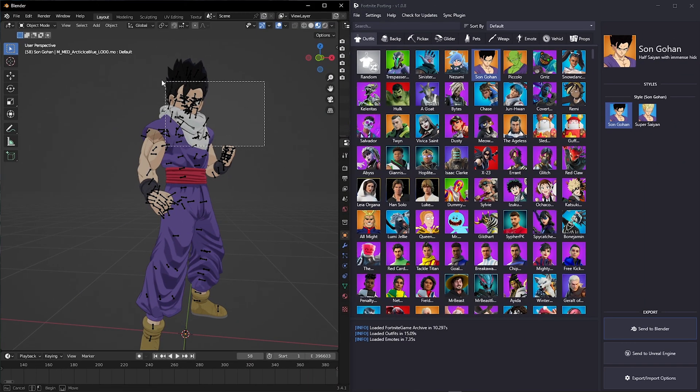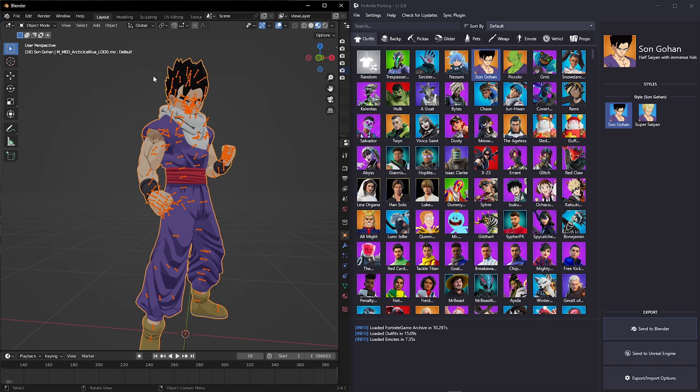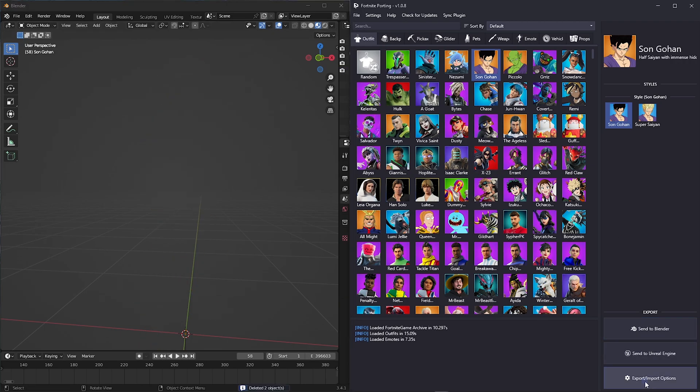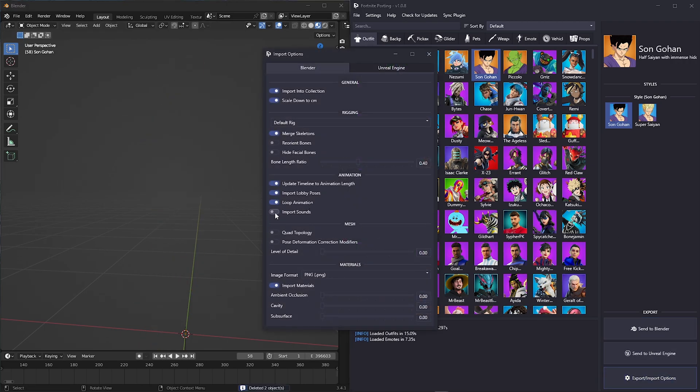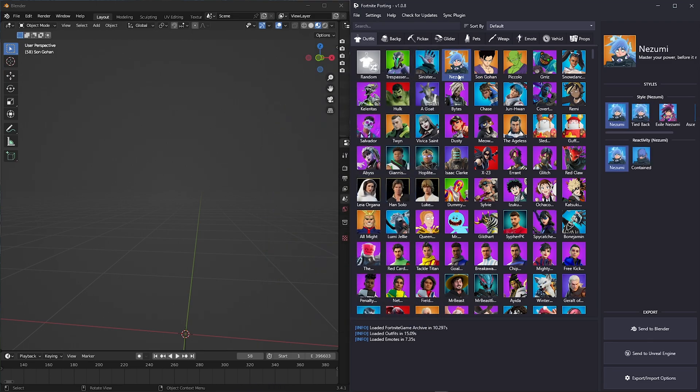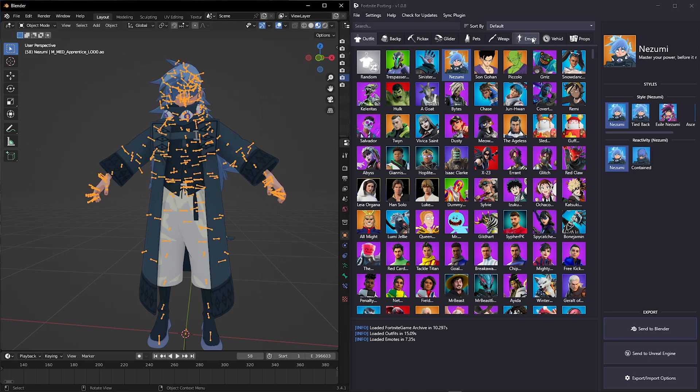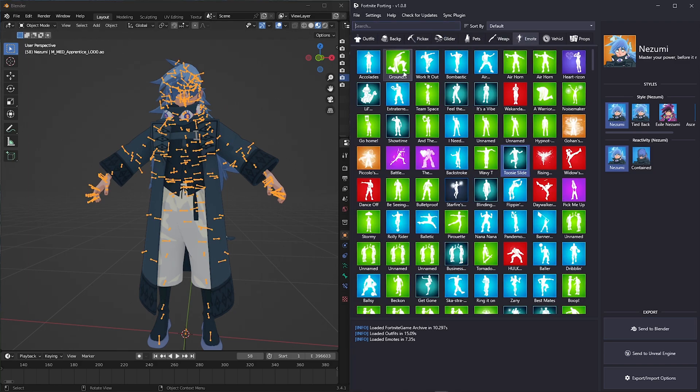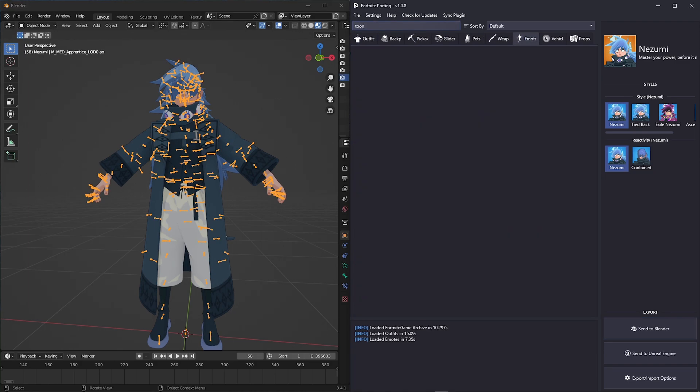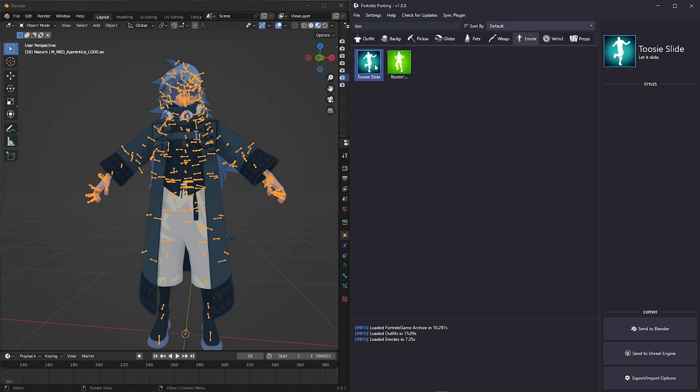Here's also another cool feature: now you can import sound emotes into Blender. Just make sure you disable lobby poses when importing emotes. Now just choose any emotes you want and listen to the music.